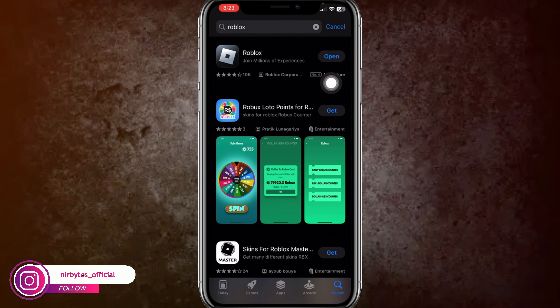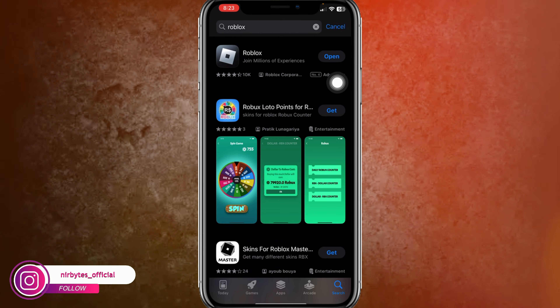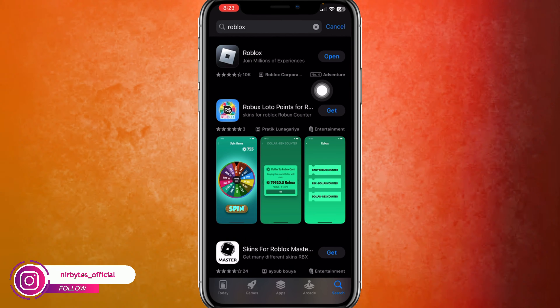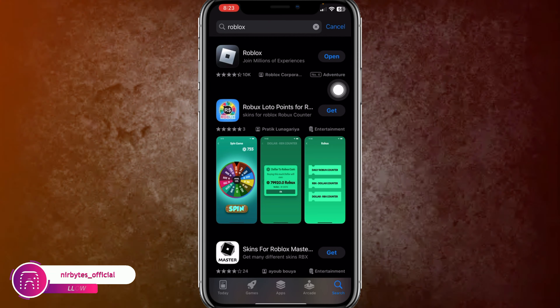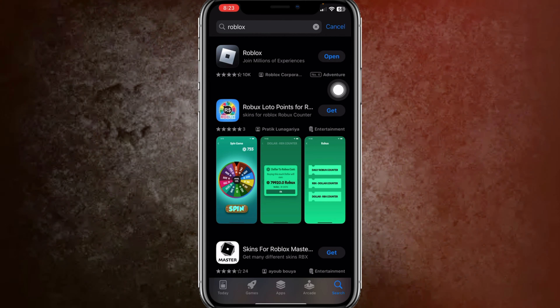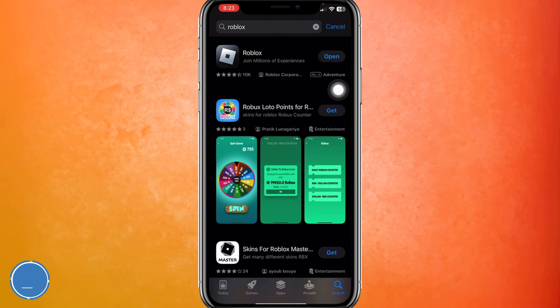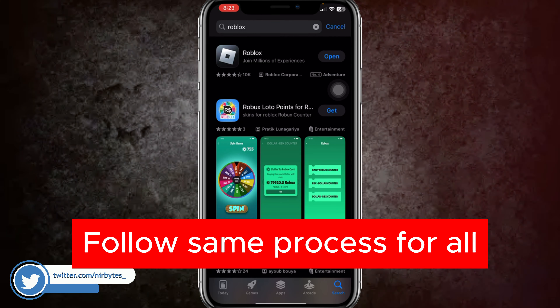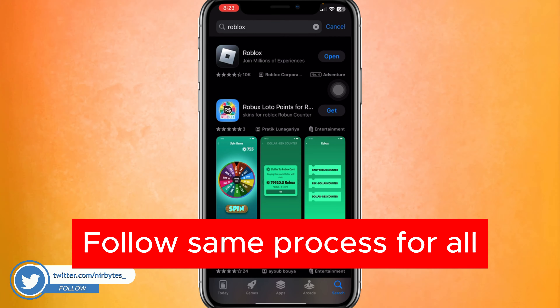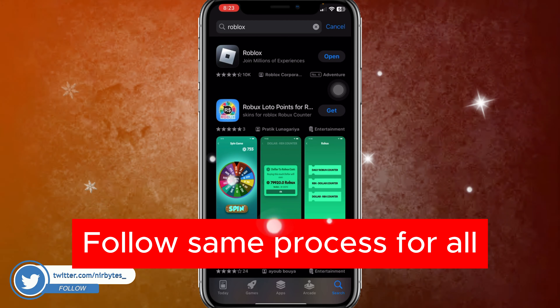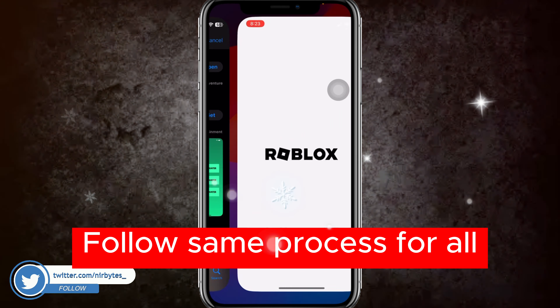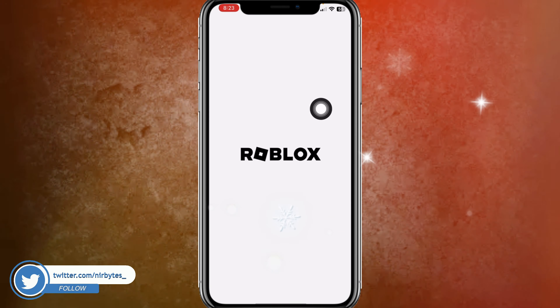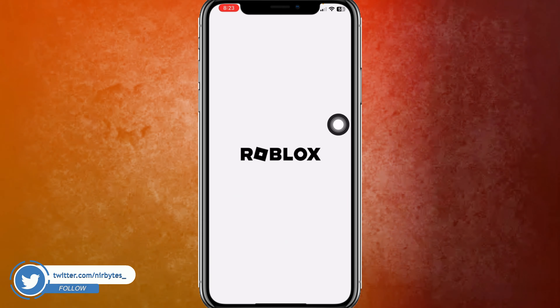Here you can find Roblox — you can see this icon. You need to click on the Install or Get button and it will start the installation process on your device and successfully install it.